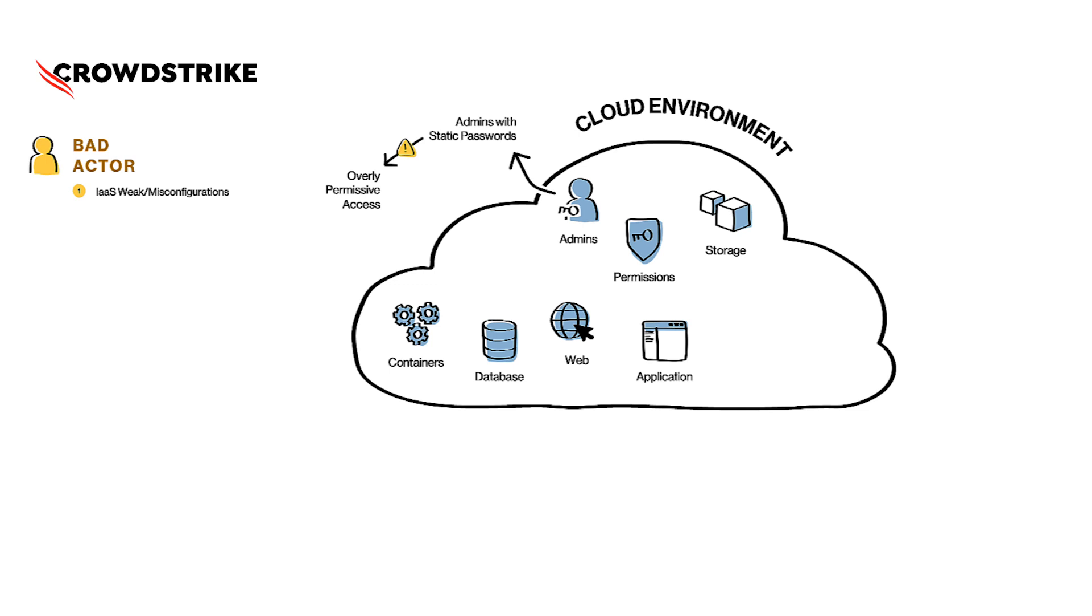Let's look at some more. Public exposure of object storage buckets with unencrypted data sitting in there, ready to be copied by a bad actor, surely doesn't look like a standard security practice configuration.